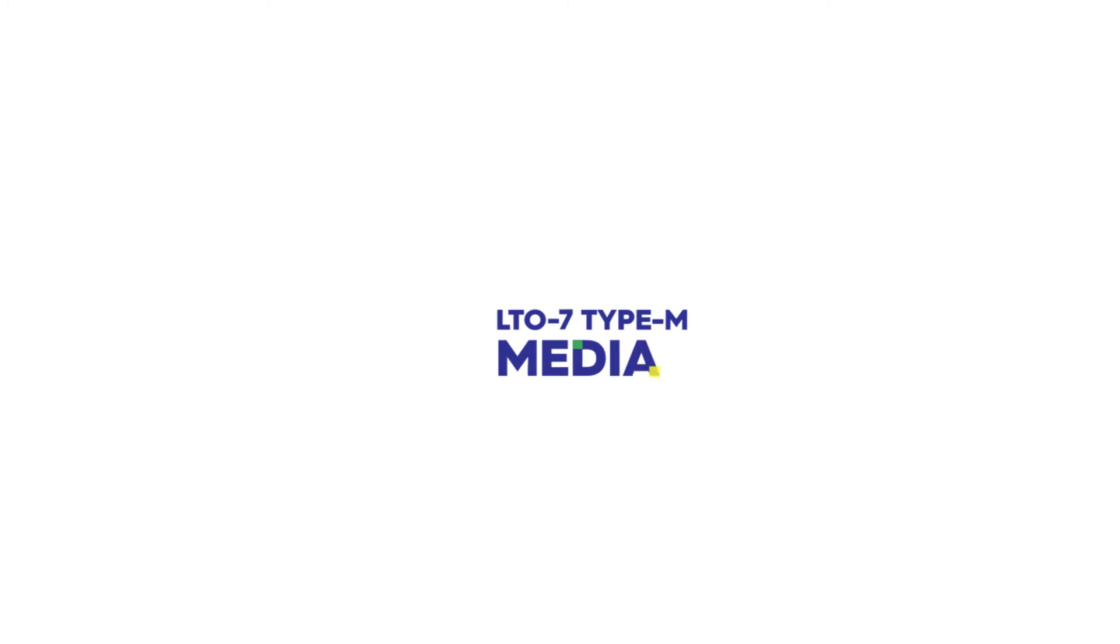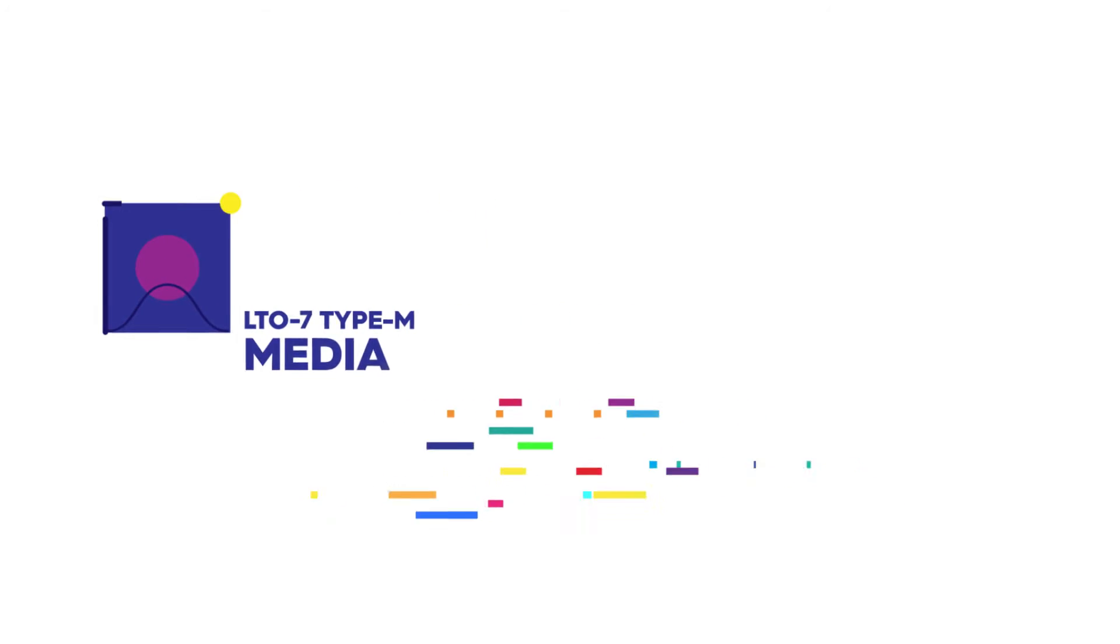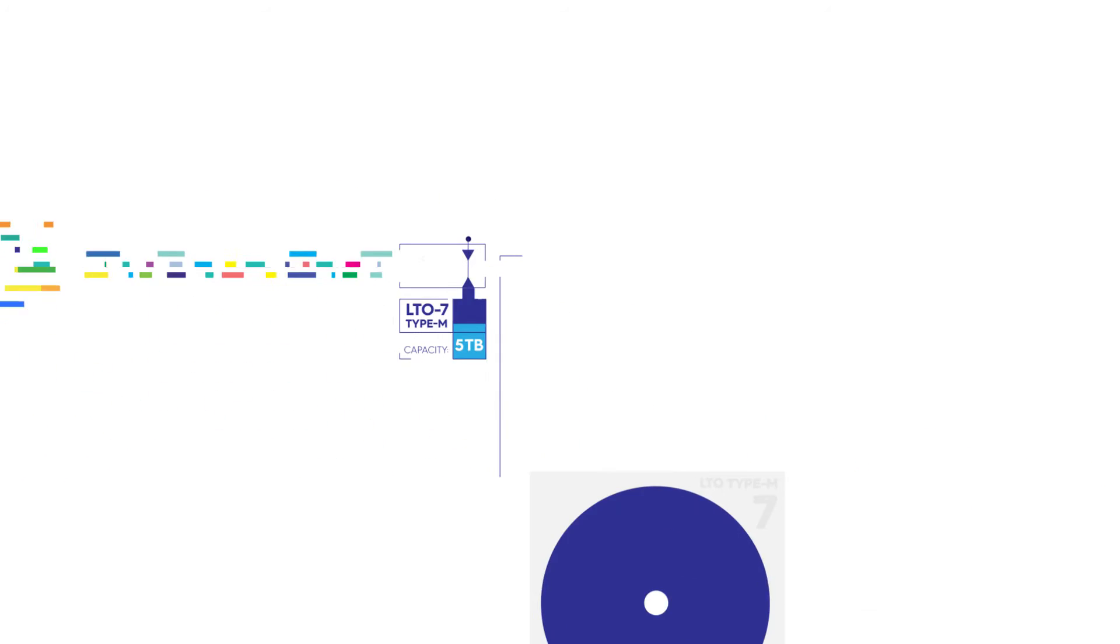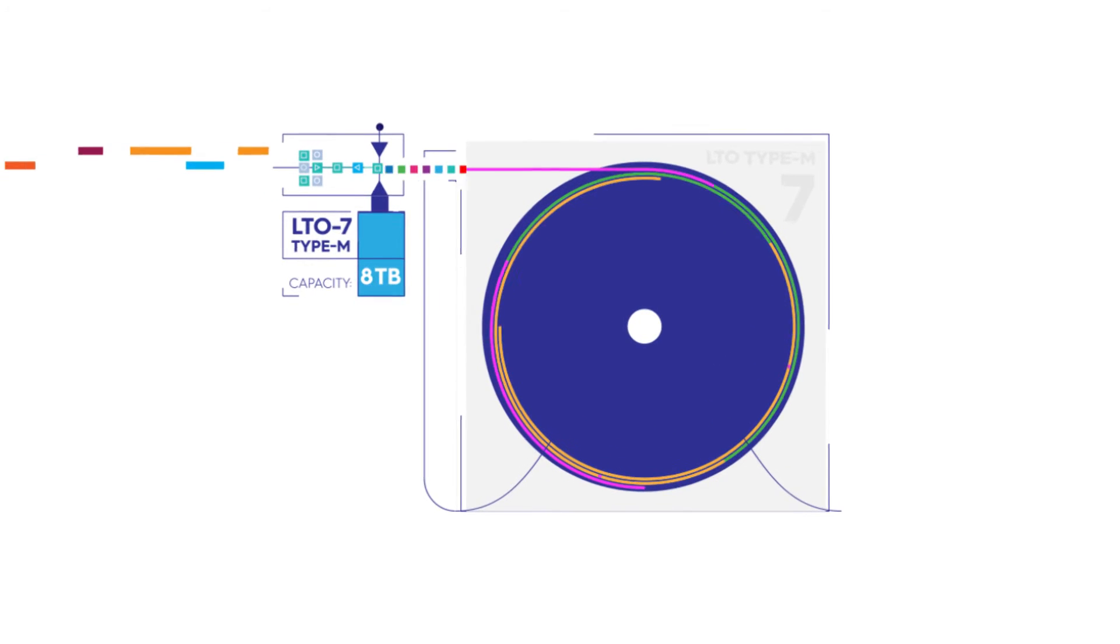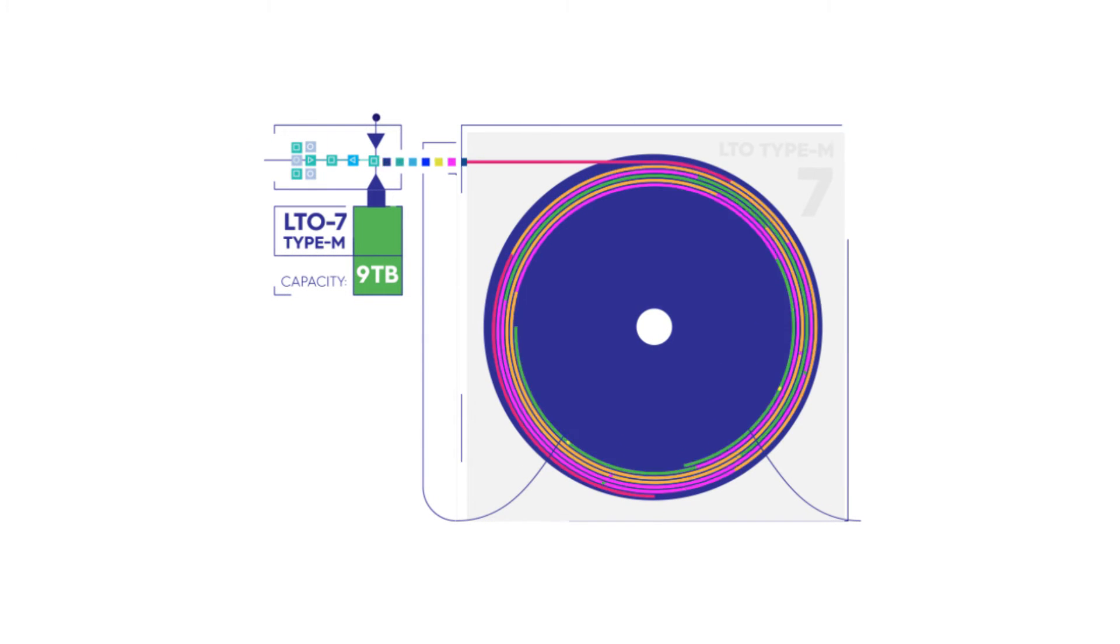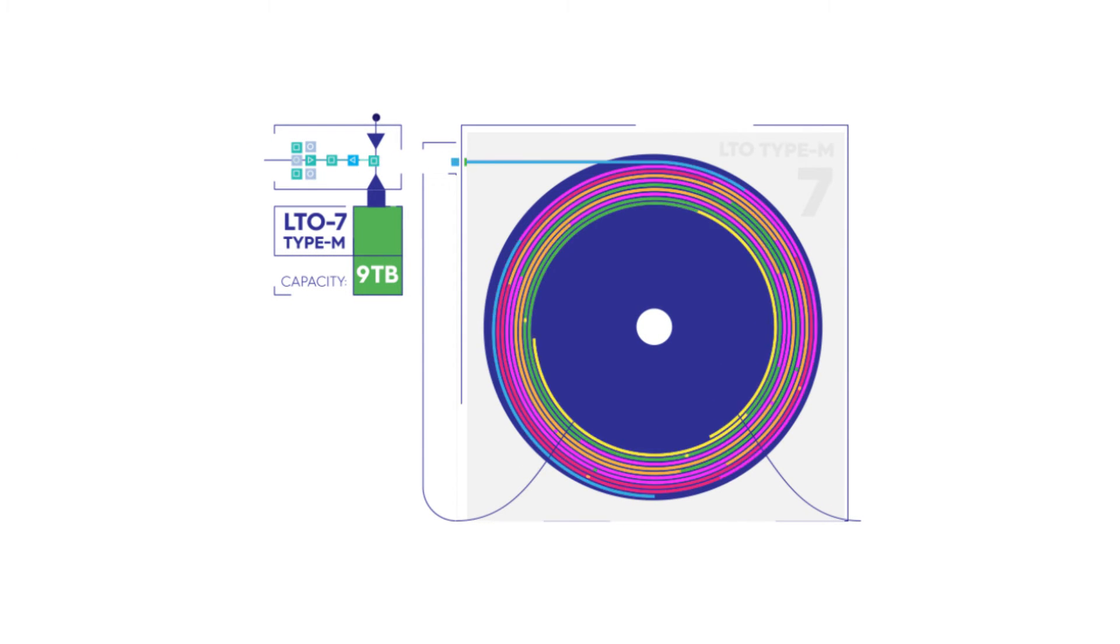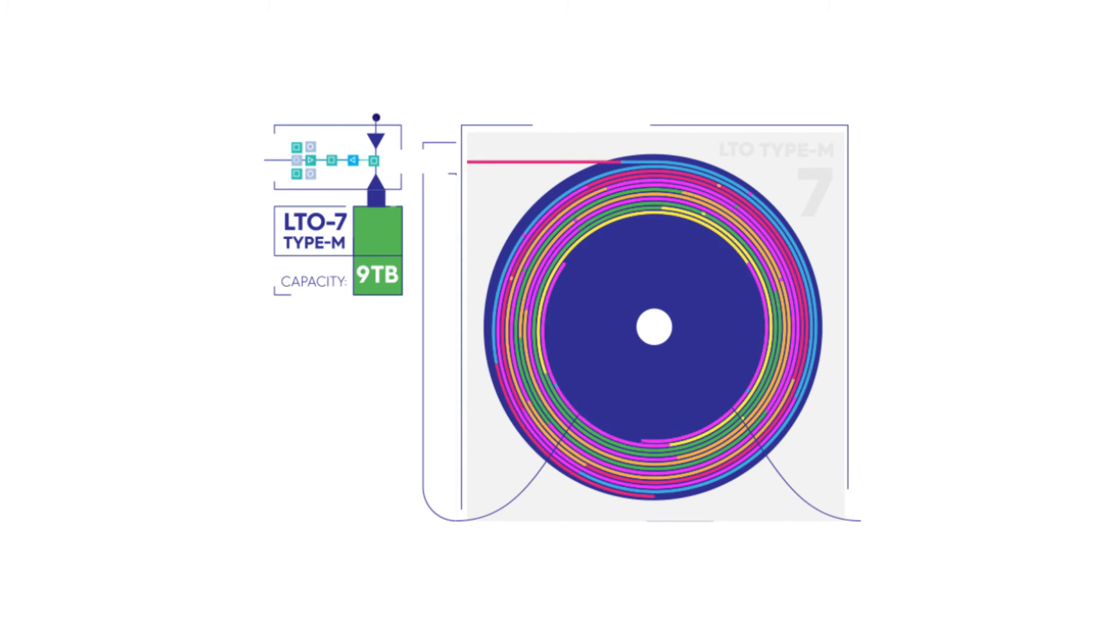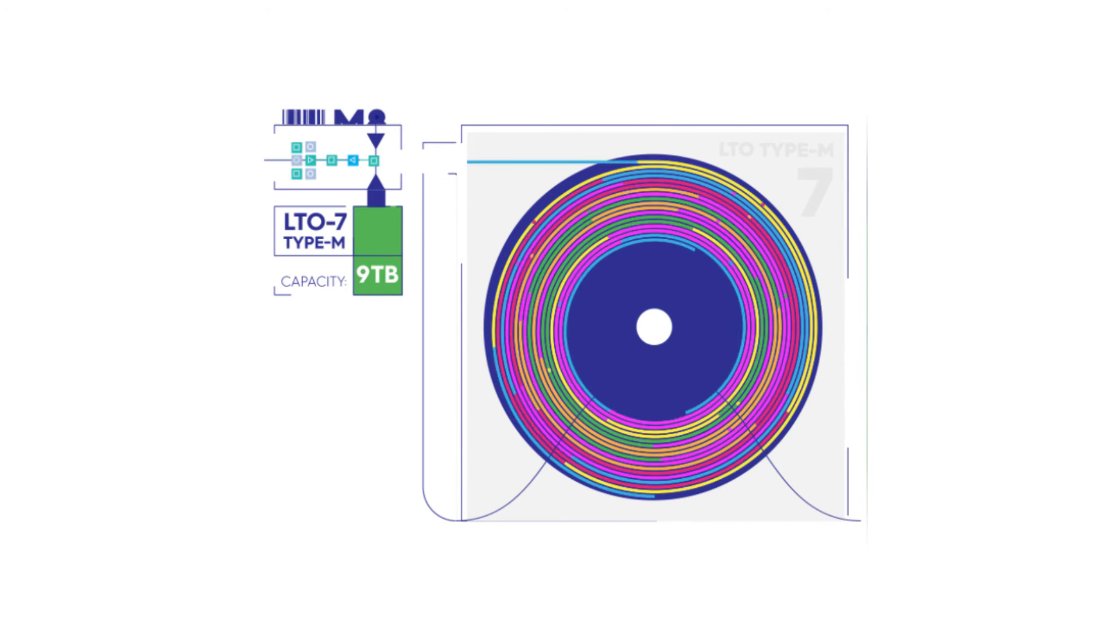Introducing LTO7 Type-M Media from the LTO program. This innovative feature allows an LTO8 drive to increase the capacity of a brand new LTO7 cartridge to 9TB native or 22.5TB compressed by labeling the media with a barcode ending with M8.